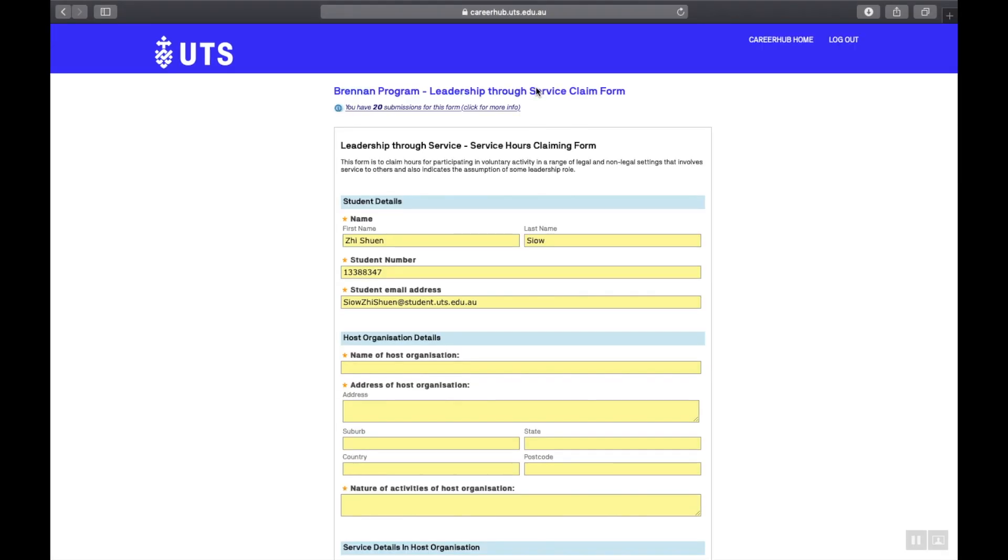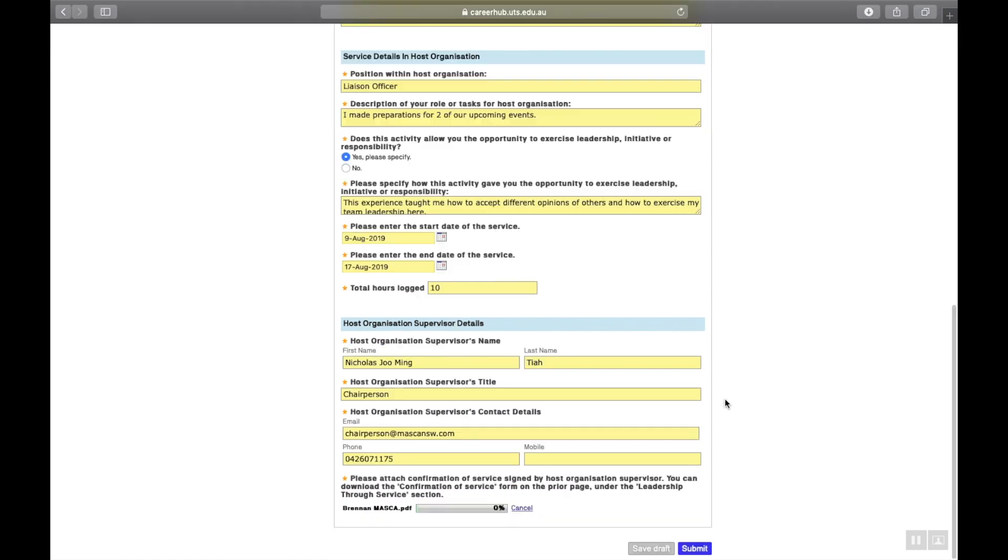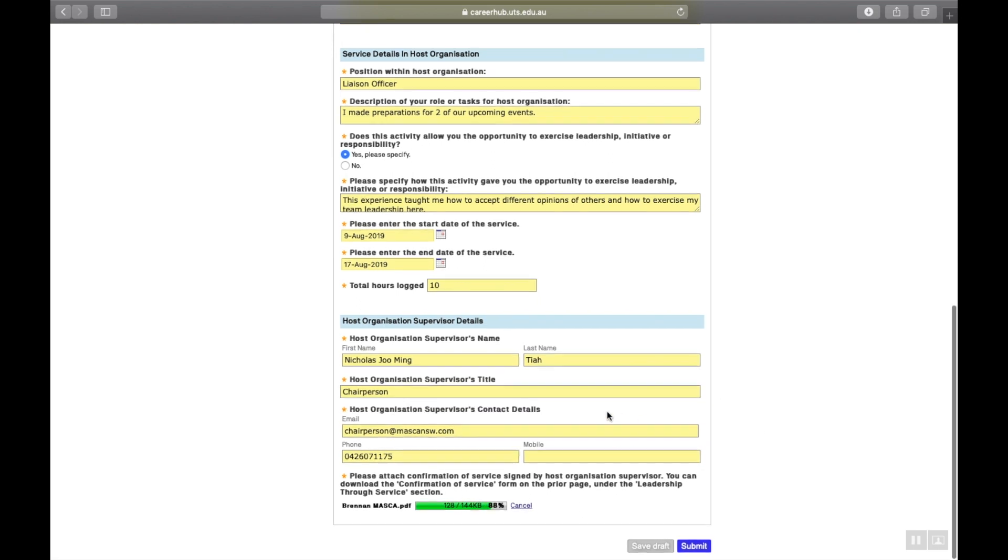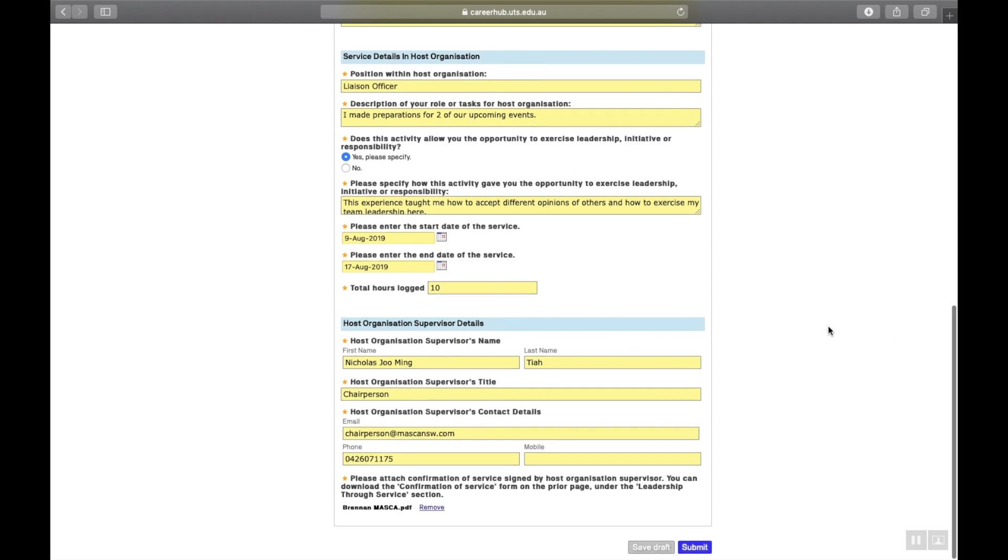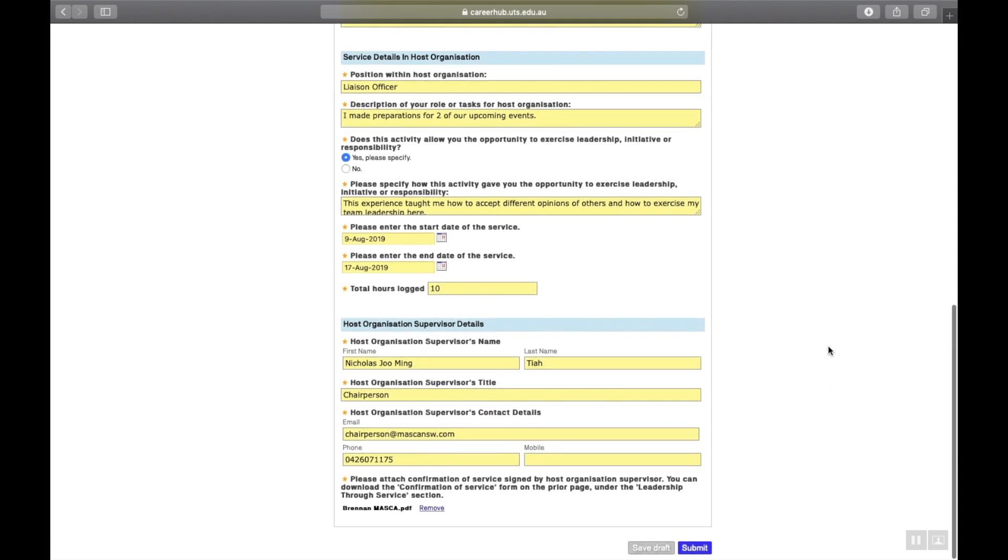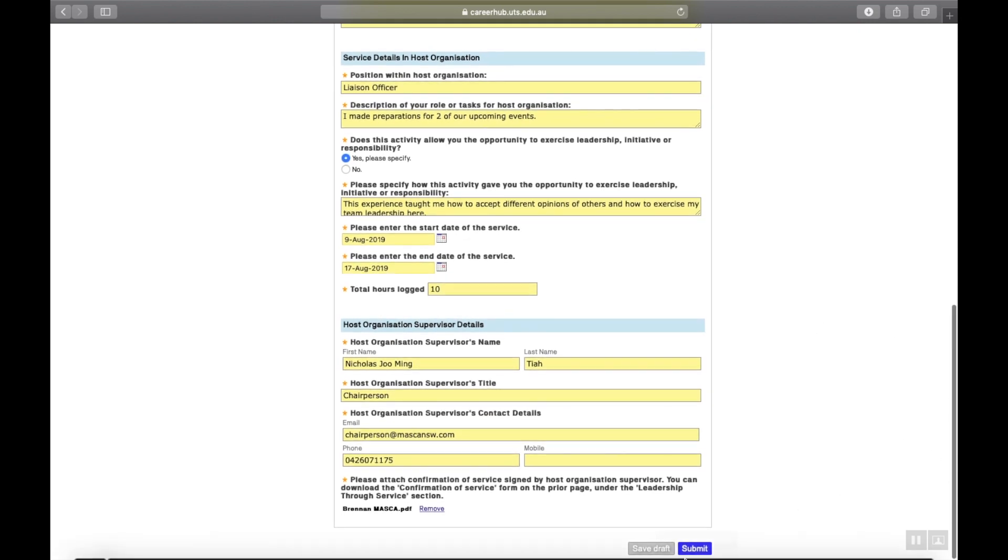Click on the blue wording. Submit Brennan program LTS claim form hours log. Remember to fill in the appropriate details and upload your confirmation of service form. Click Submit or click on Save Draft if you'd like to upload it later.